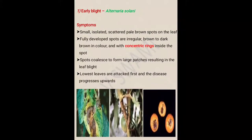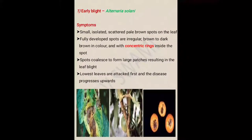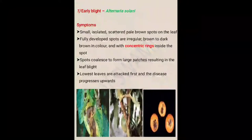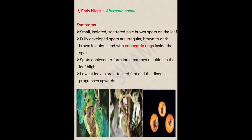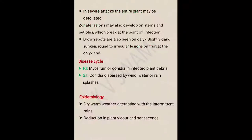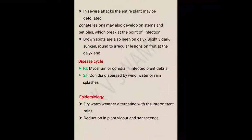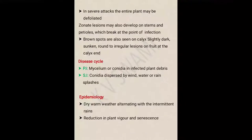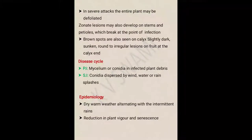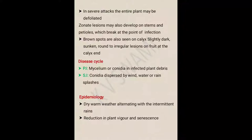Next symptom: the lowest leaves are attacked first and the disease progresses upwards. During initial disease development, lower leaves are attacked by the pathogen and thereafter upper leaves may be infected. This disease spreads from the bottom of the plant towards the apex. In severe attack, the entire plant may be defoliated — meaning shedding of leaves may occur in severe infection.